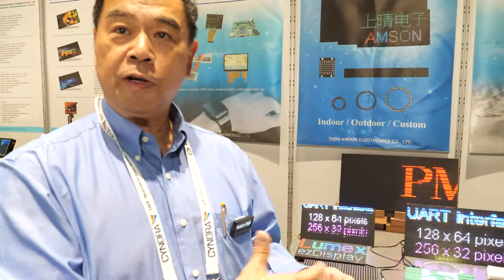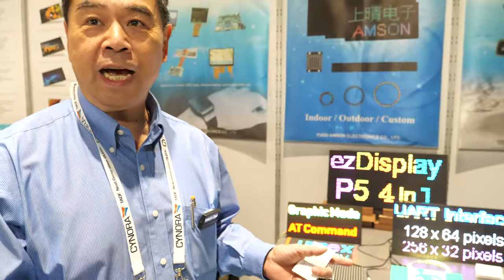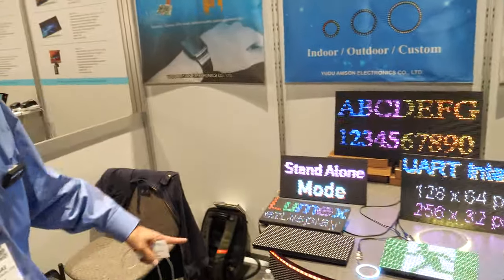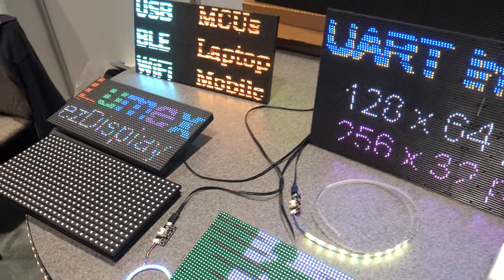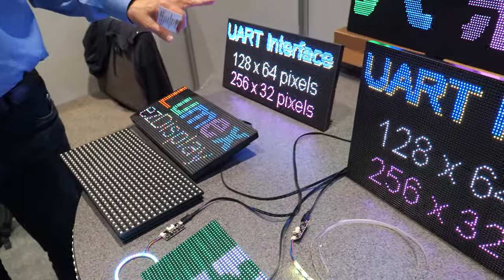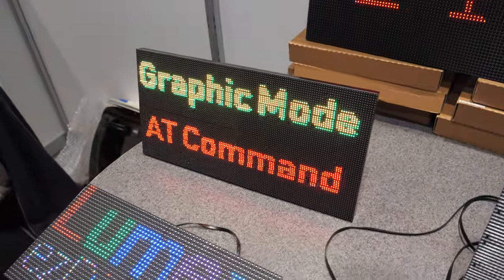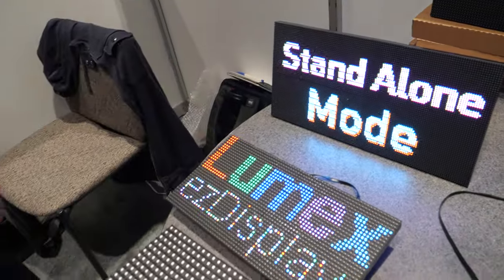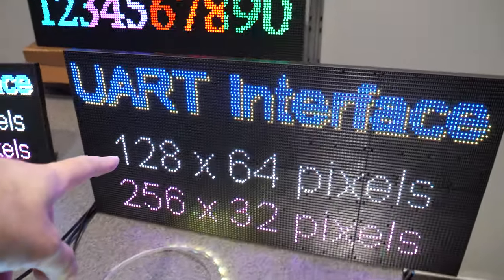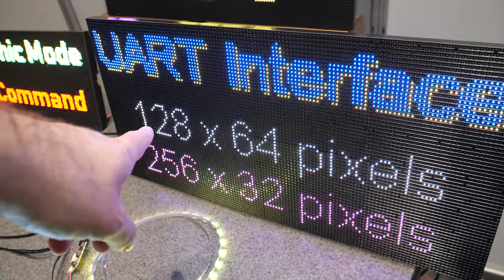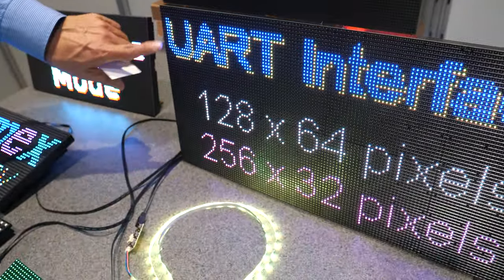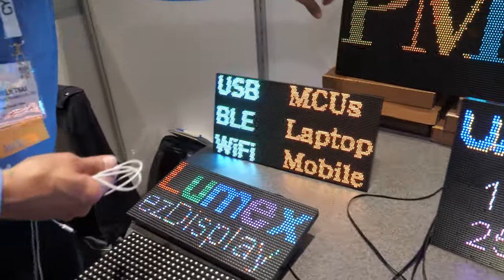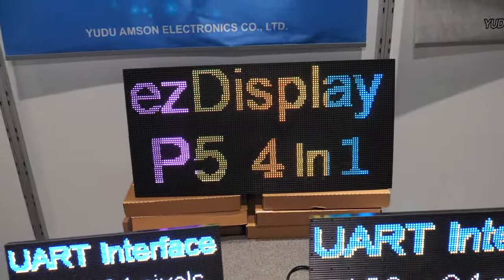This is especially useful for retail stores — you can control it from your cell phone, adjust promotions and sales displays without manual adjustment. This LED display is 128 by 64 pixels, and you can combine four pieces together to create a larger display.